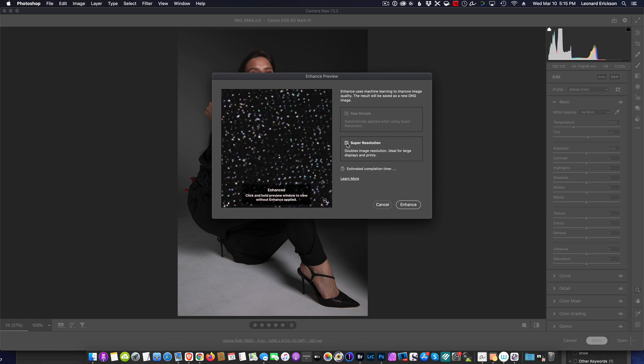It'll turn around and use artificial intelligence and machine learning to intelligently boost the resolution of your image while maintaining clean edges and important details.